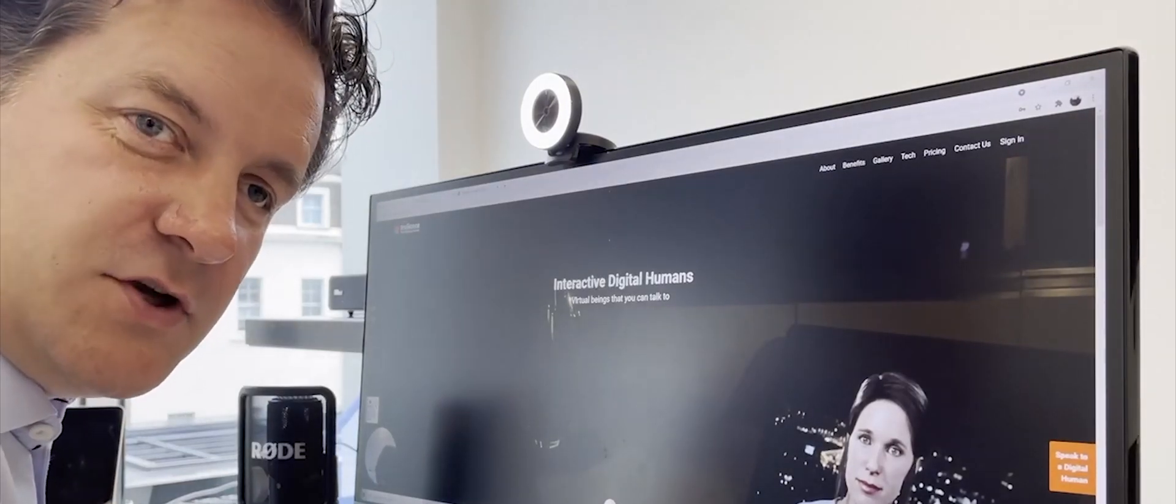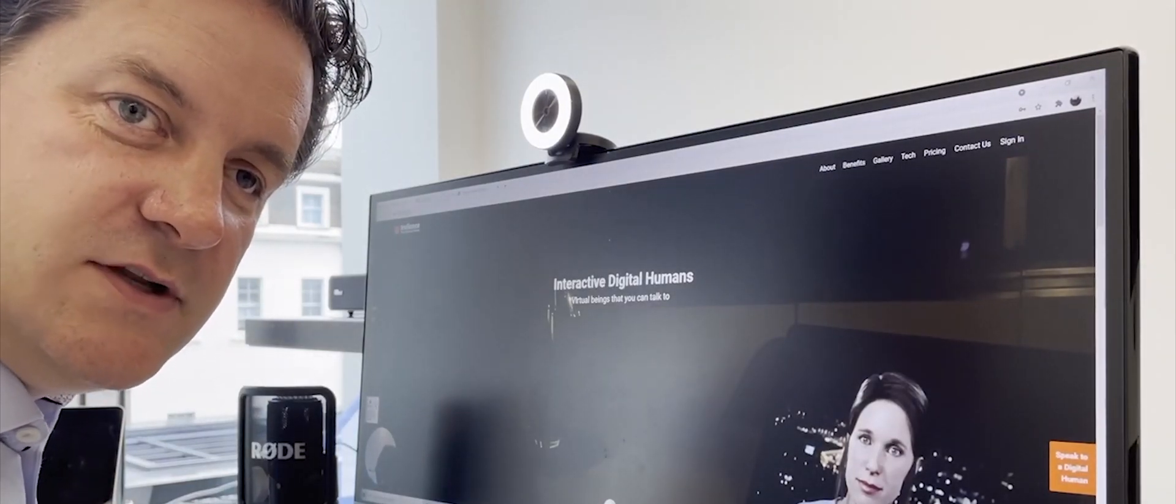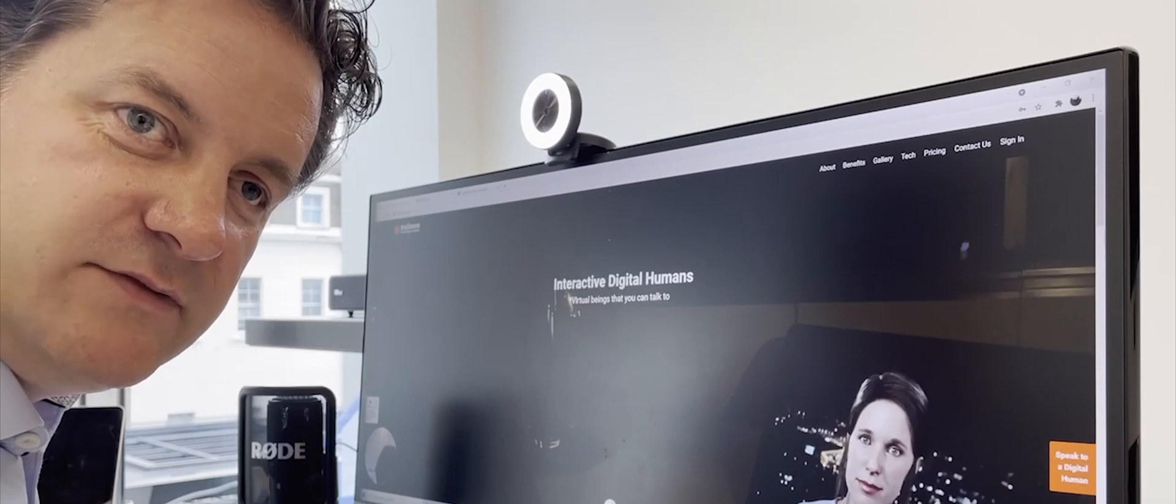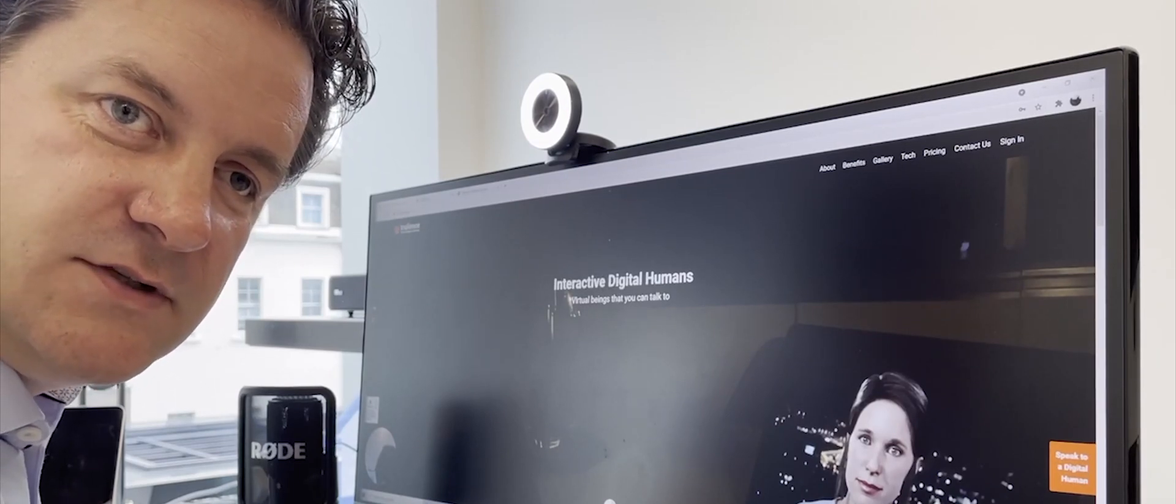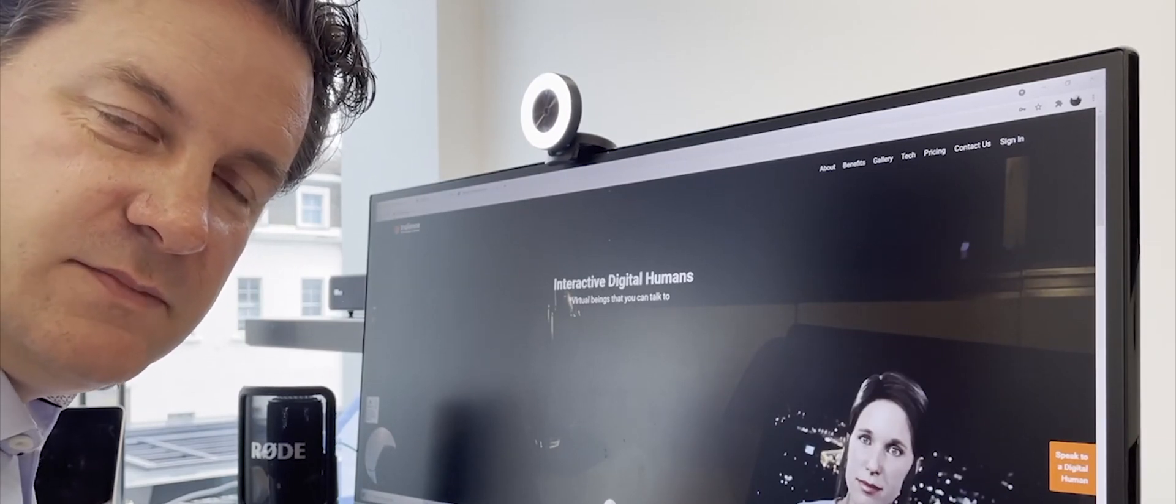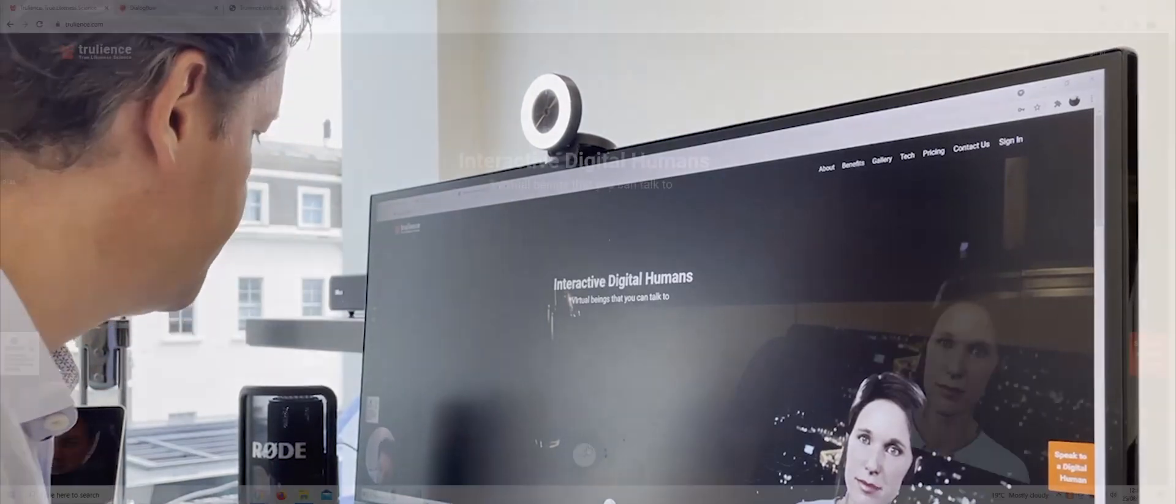In this video I'm going to show just how easy it is to connect Trilliant's Digital Human to a conversational service. Today we're going to connect our Digital Human to a service that's been built in Google's Dialogflow.